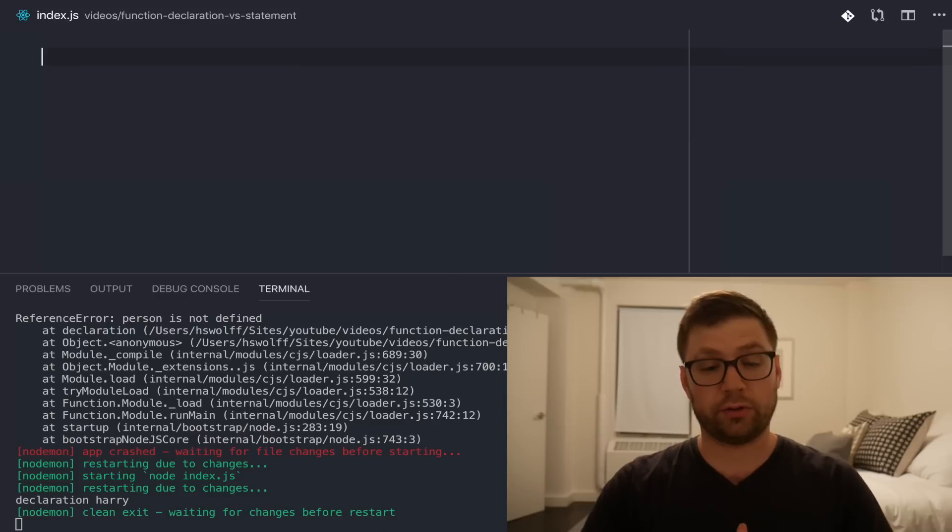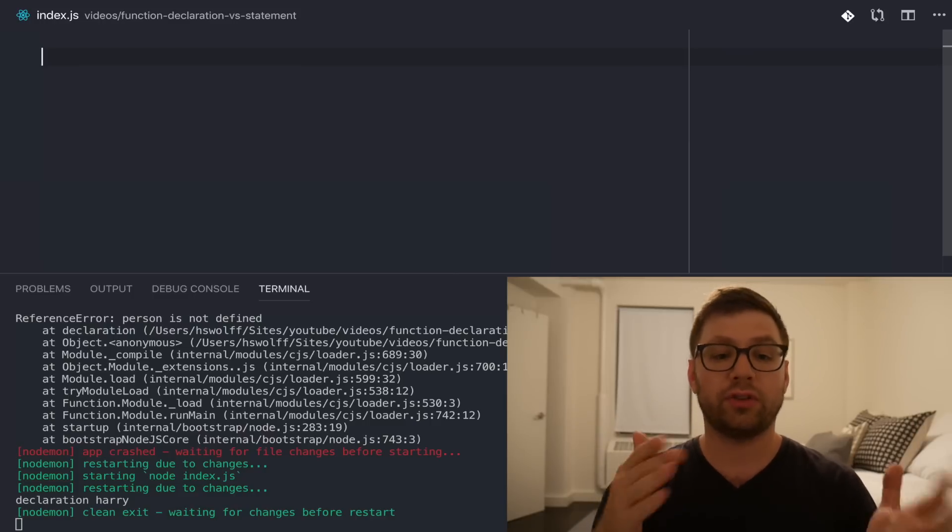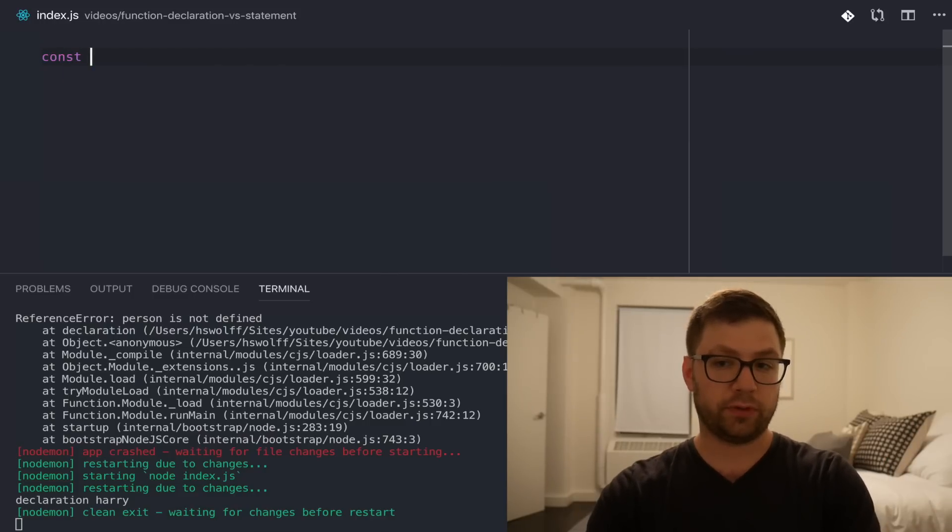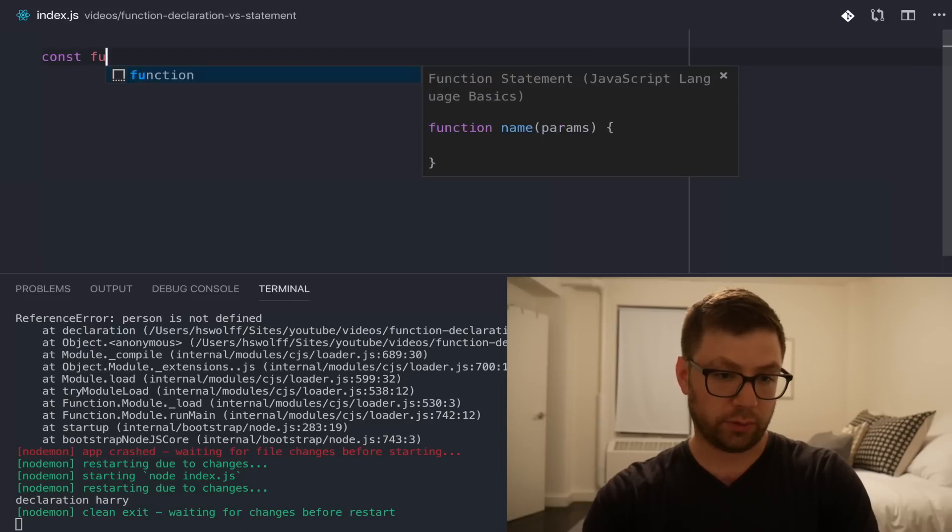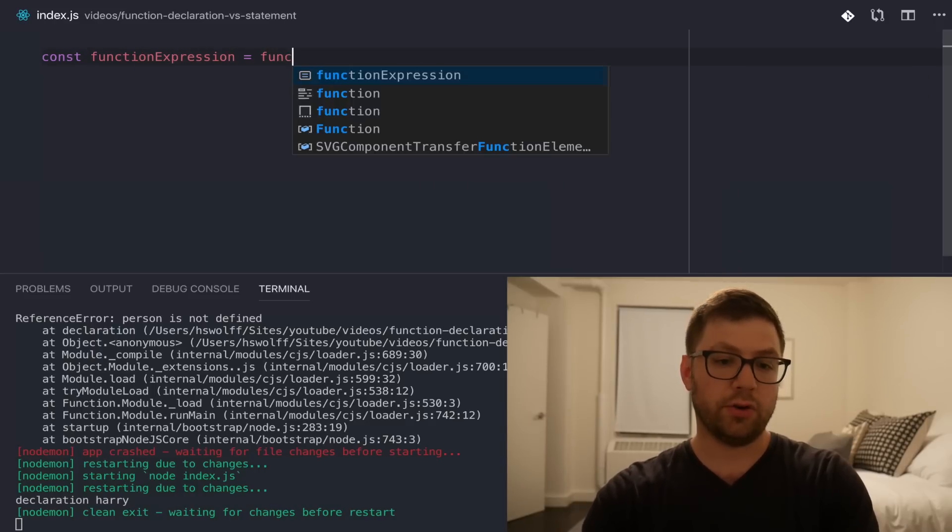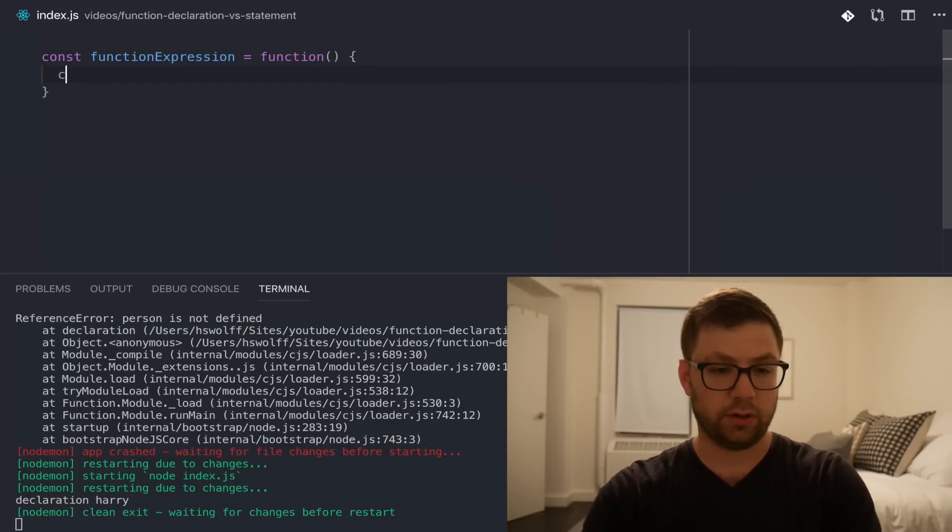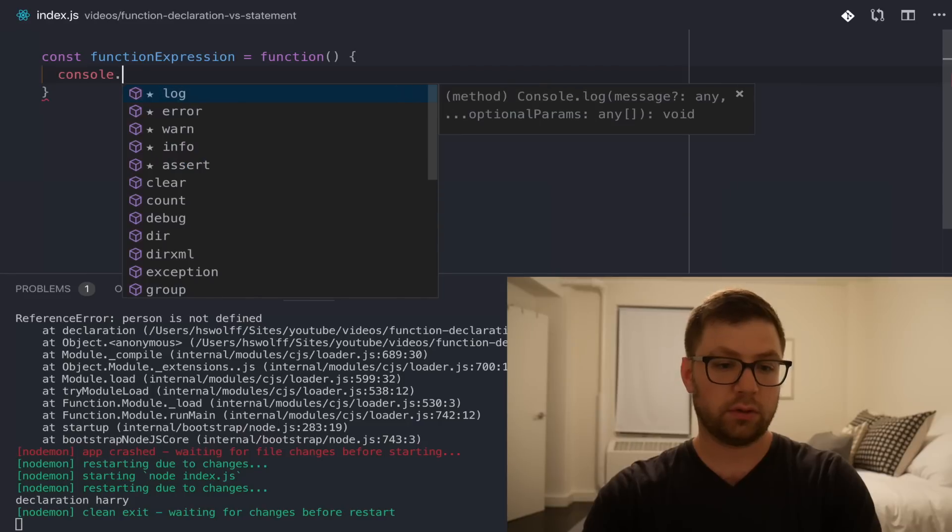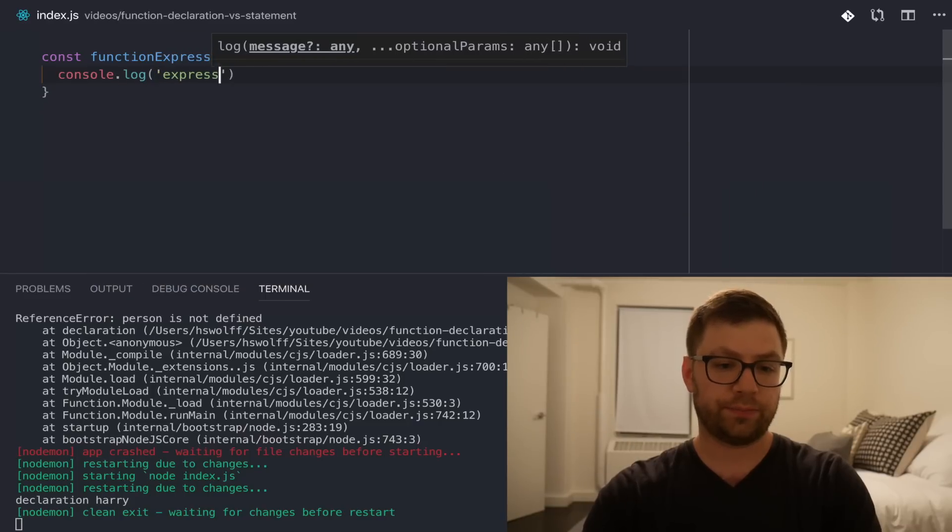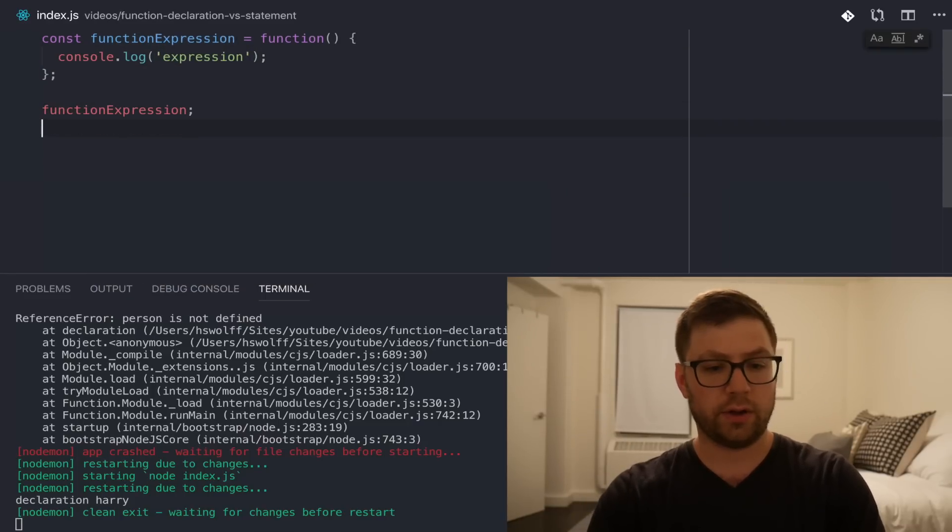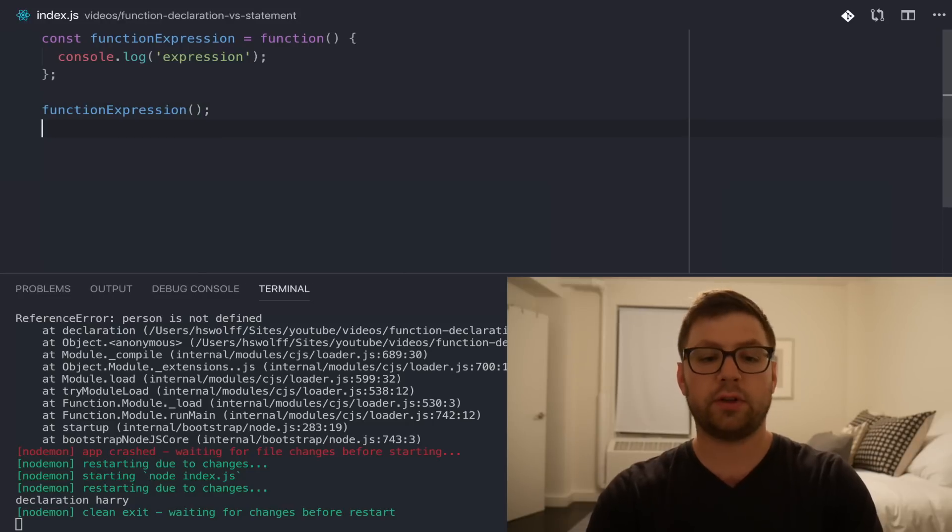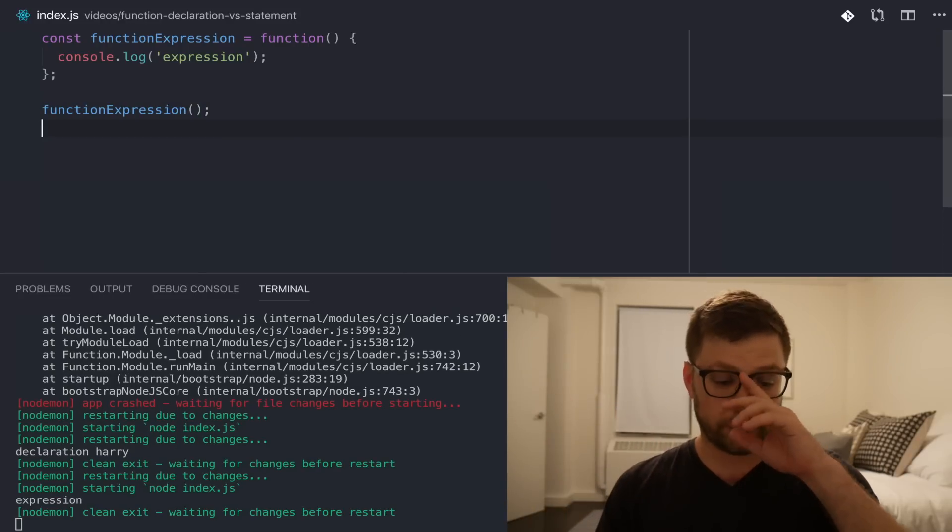There's another way to also define a function, and that is through a function expression, where you actually define a variable, so a function expression, and you define the function to that variable here. Console log expression. And now, when I run this down here, as expected, it logs out expression.